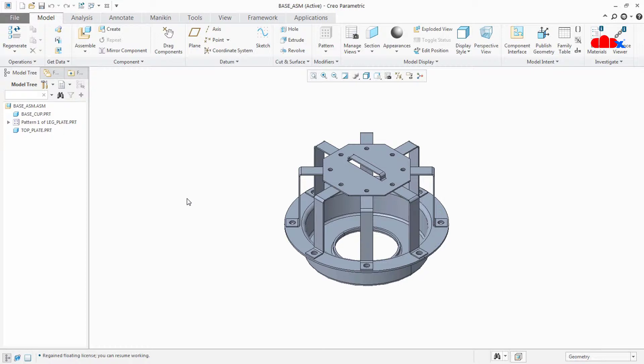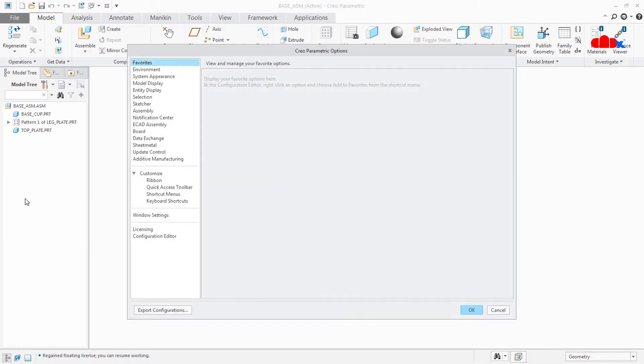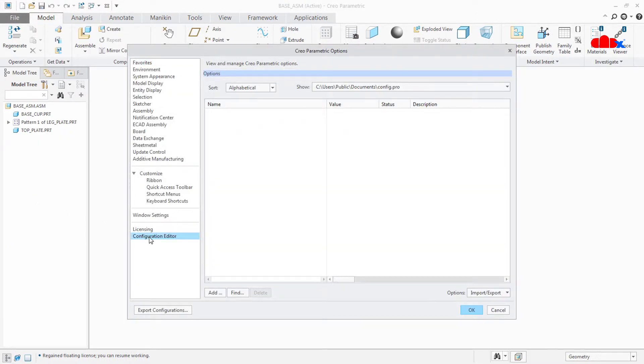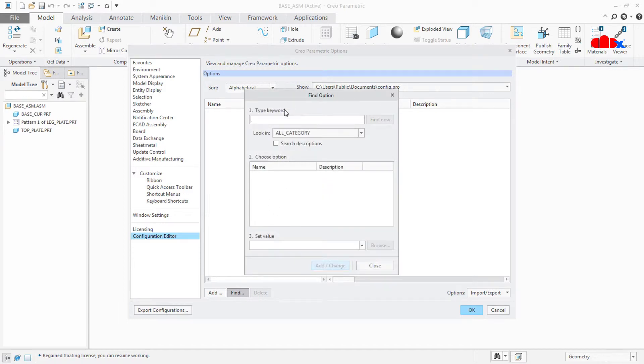Go to File, Options, Configuration Editor. Find, and here you type 'display' and search.